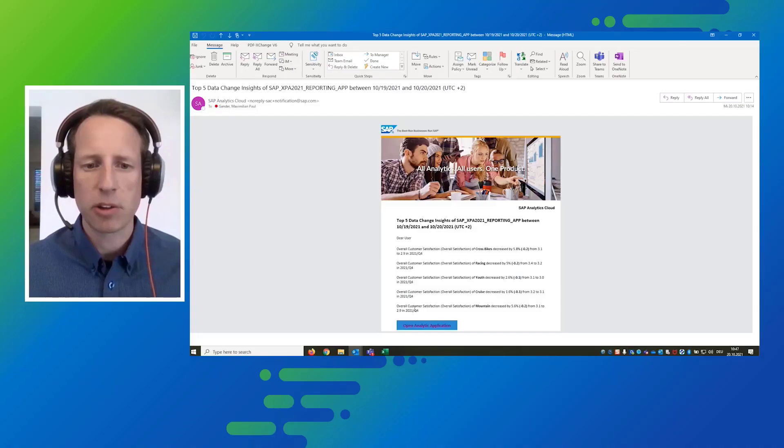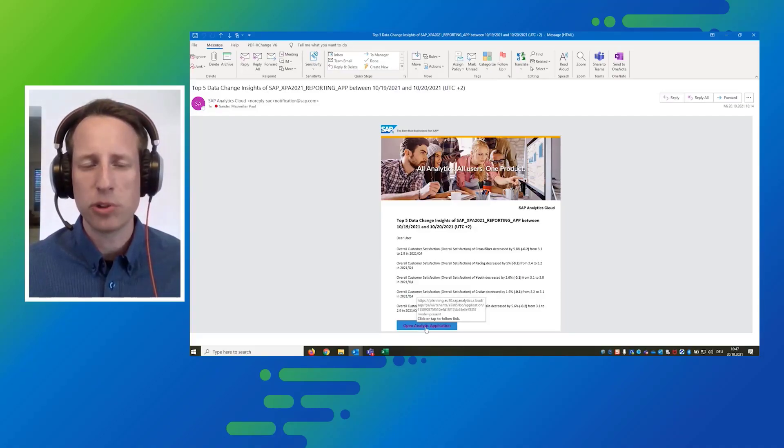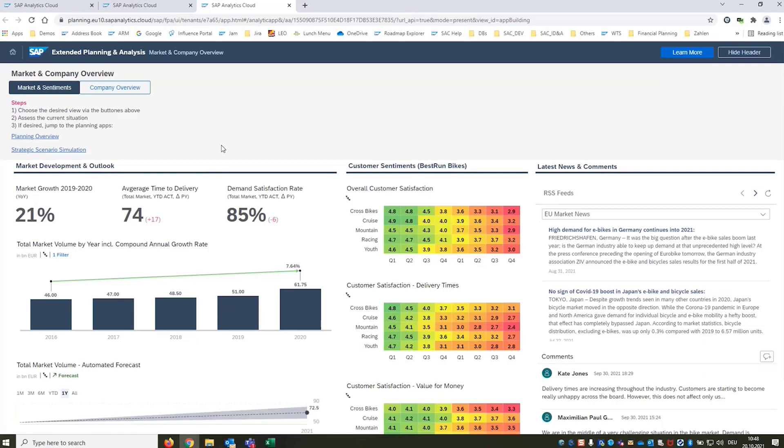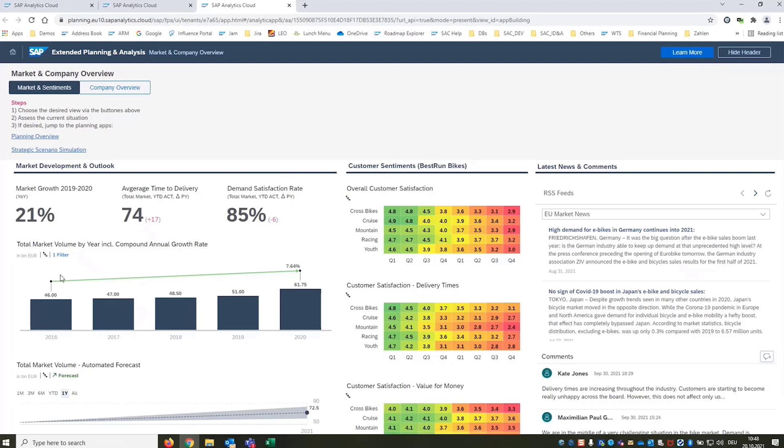Of course I want to find out more about it as I'm very concerned about our customer sentiment. So what I can do next is open the analytics application. I'm starting on a dashboard that gives me details about the market development and customer sentiments. The first thing that I see is that in the last two years between 2019 and 2020 the market has grown substantially year over year more than 20%. We assume this is because of the global pandemic, the boom of the e-bikes etc.